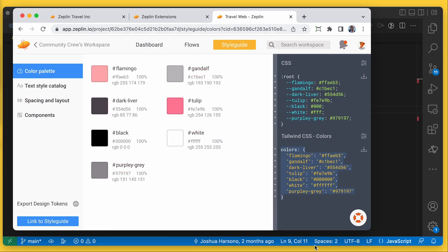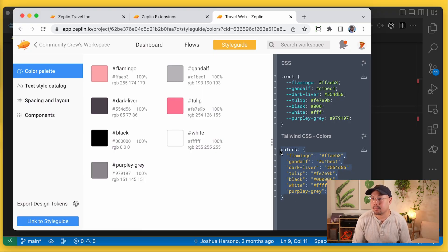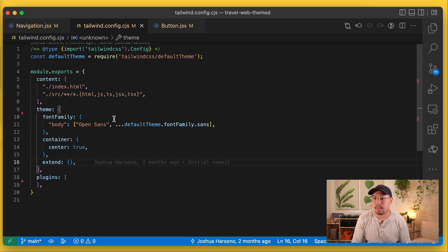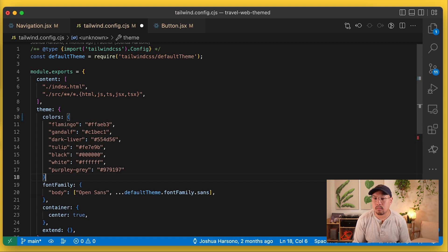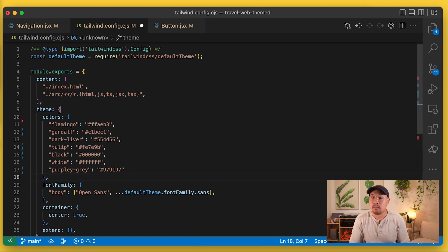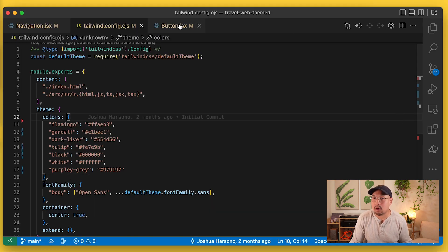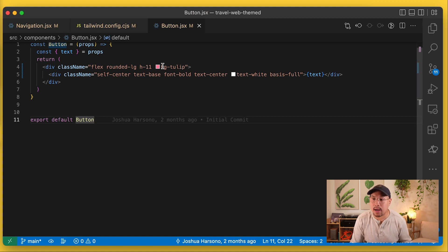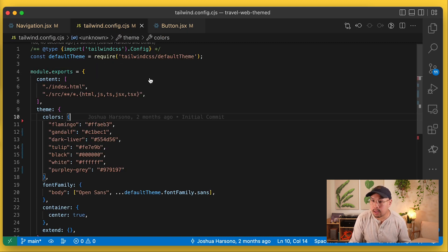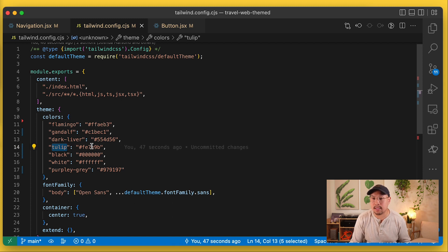So we can copy this code now and get it into our Tailwind config and paste it into our theme. Once we save this and our app reloads, we've got our colors in place using the generated class names from our config. If we take a look at our button component, for example, we've got bg-tulip, because in our config we've declared that tulip is going to be this color, and that's what it's referencing.